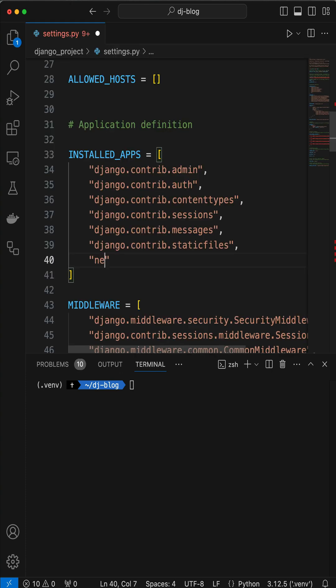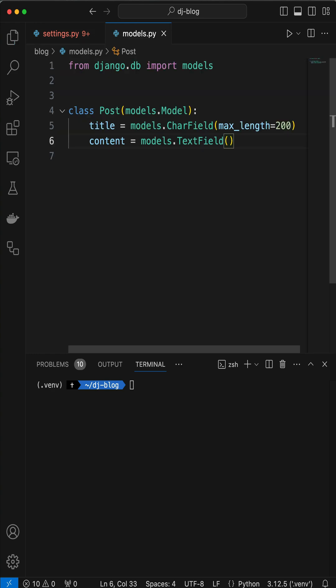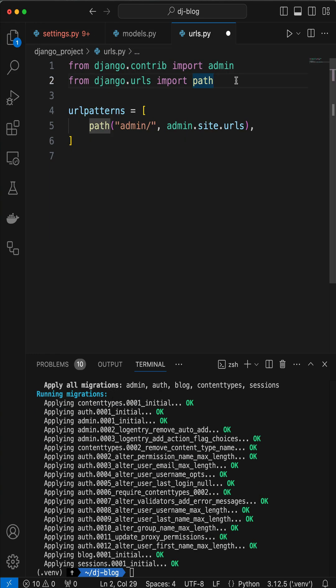Add Neapolitan and the blog to the installed apps in settings.py. Here's our model with title and content fields. Make migrations and migrate.